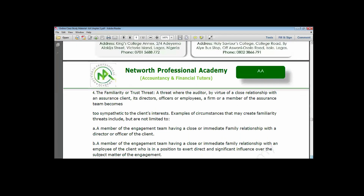The familiarity or trust threat is a threat that arises as a result of a close relationship with the client — familiarity breeds contempt. If you are too close to the client, you may become empathetic to their plight. For instance, if the client has benefited you through a vacation sponsorship or sponsoring your children's education, when they cannot pay your audit fee, you cannot just walk away — you feel obligated because they have been good to you.